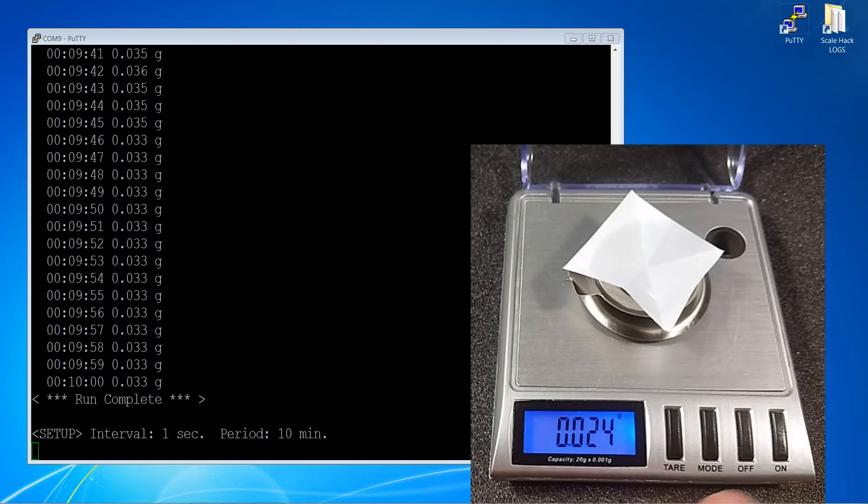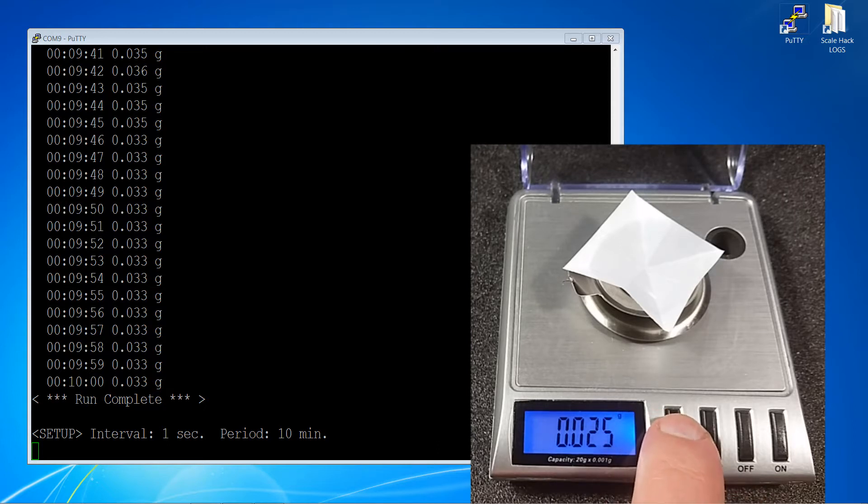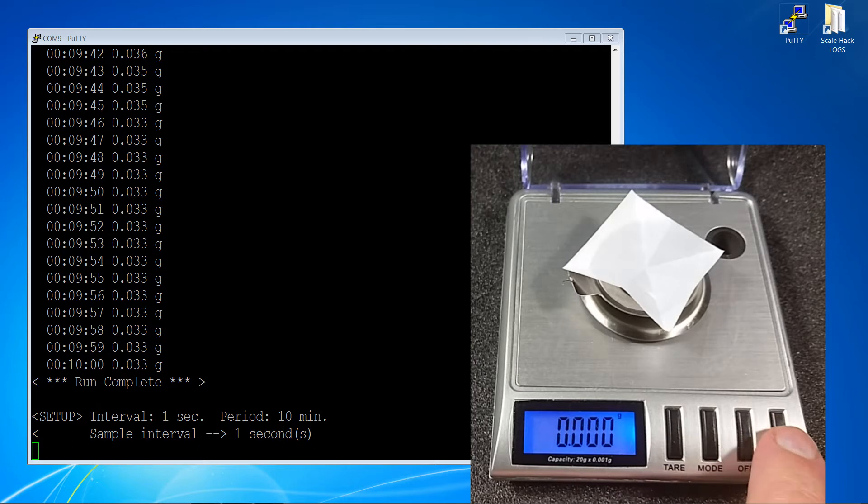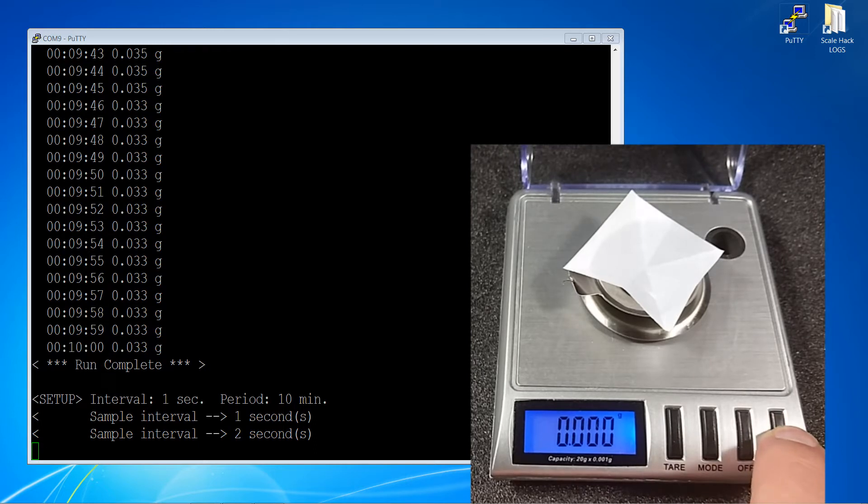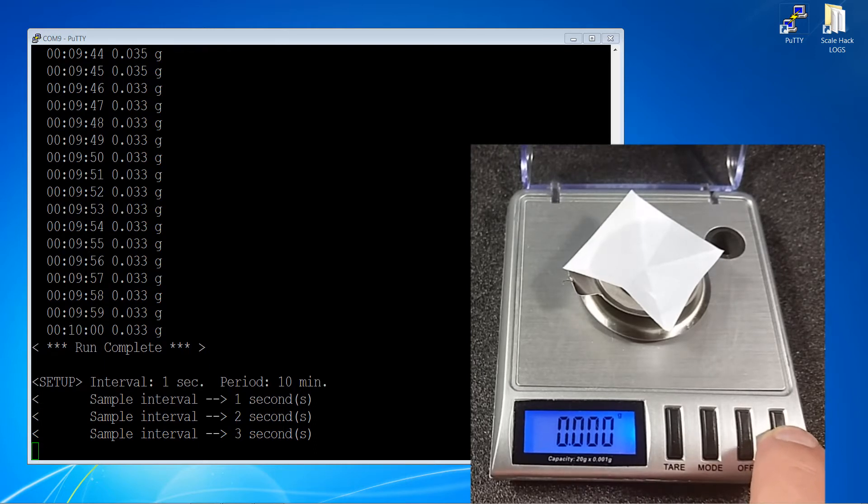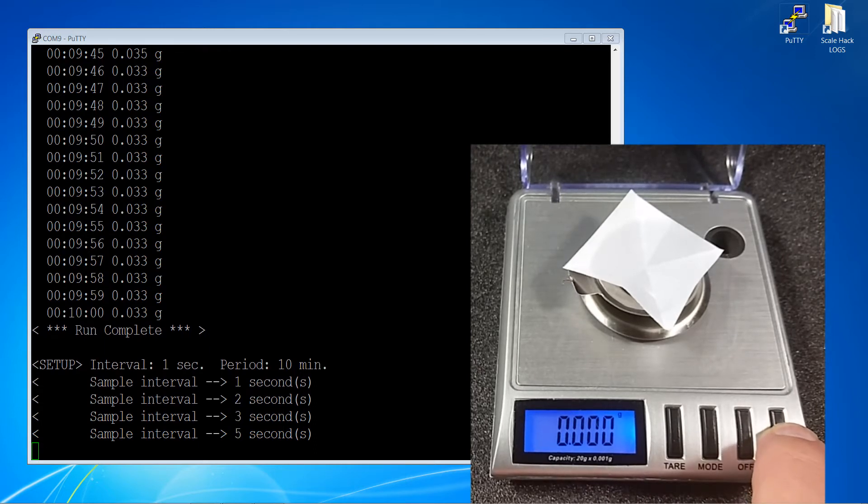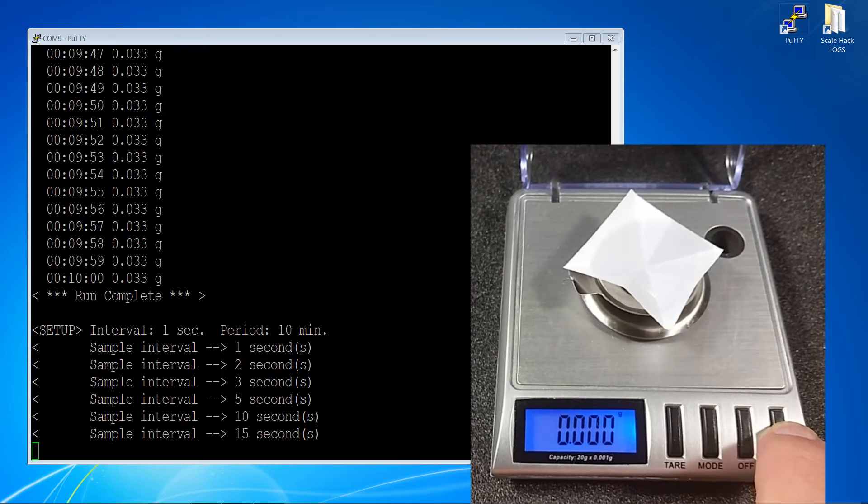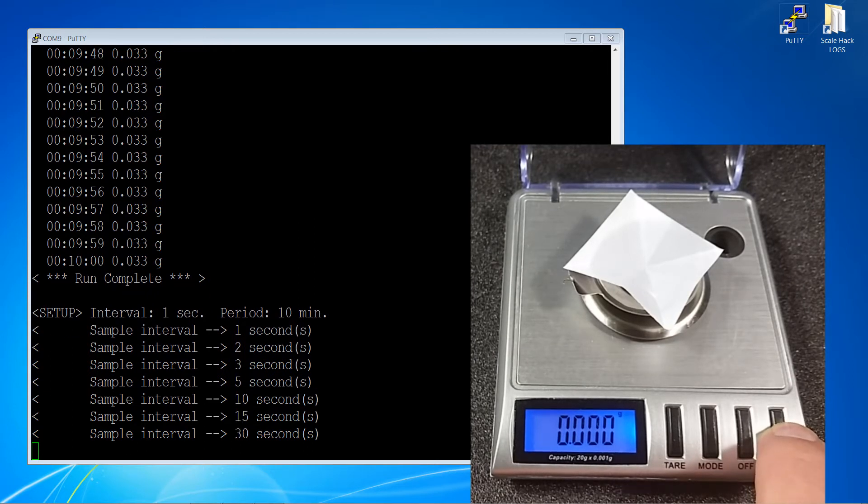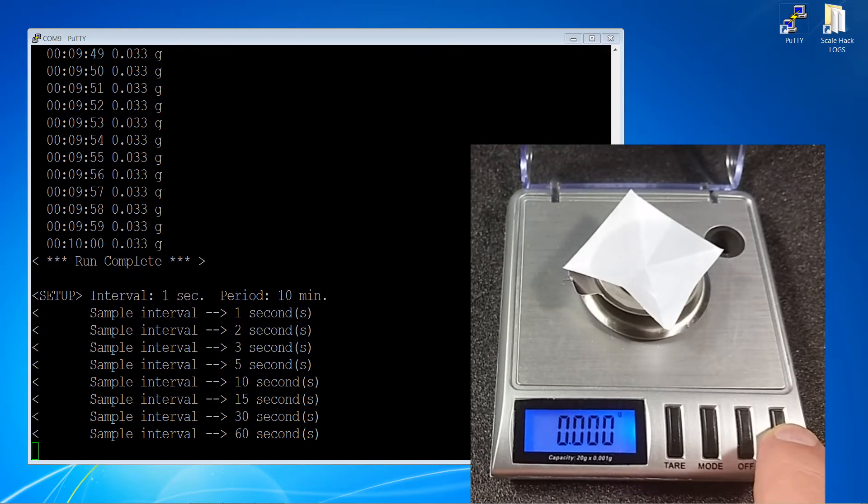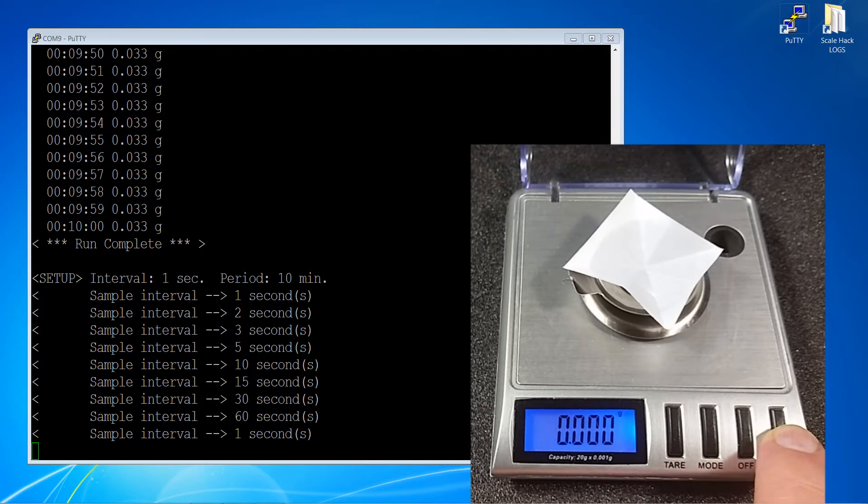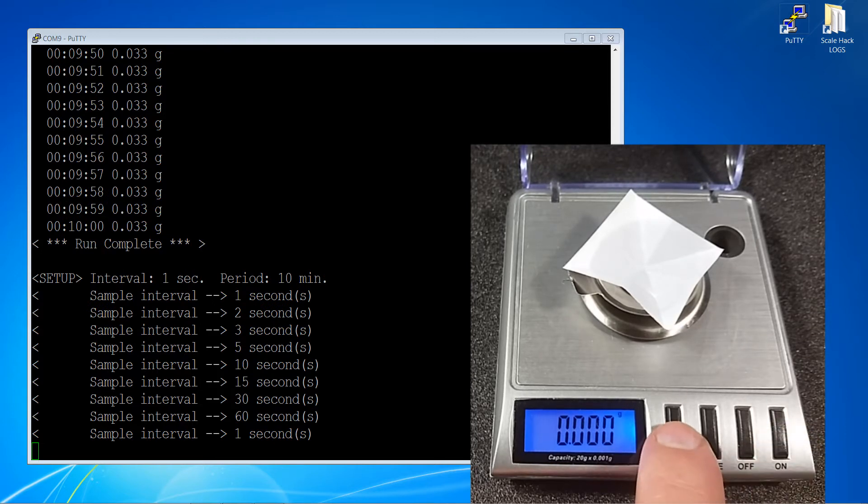When we're in the setup mode, select the tare button and we can change our interval. We've got choices of 1, 2, 3, 5, 10, 15, 30, and 60 seconds. Then we cycle back to the 1. Whichever you select is what will be carried through.